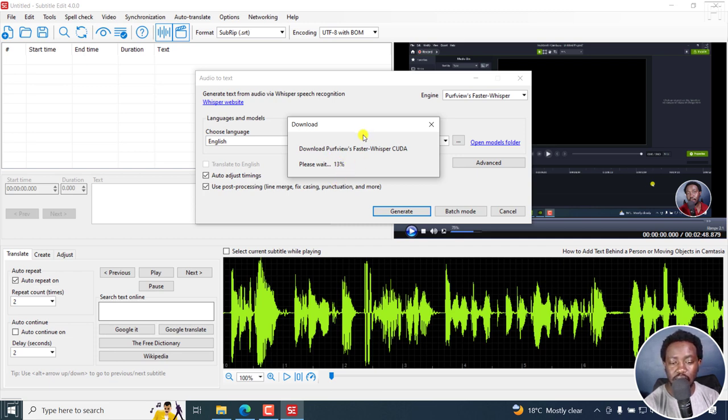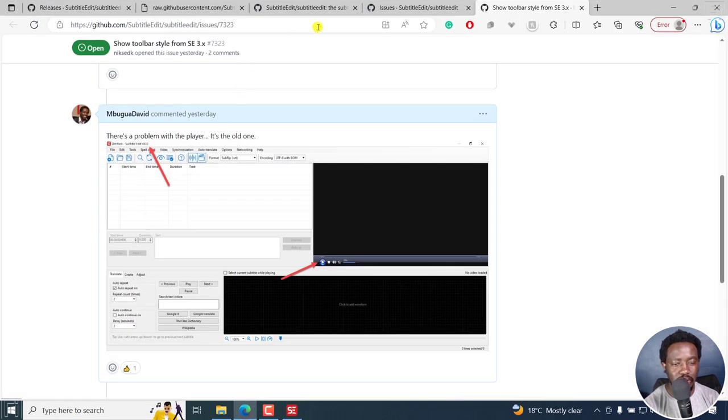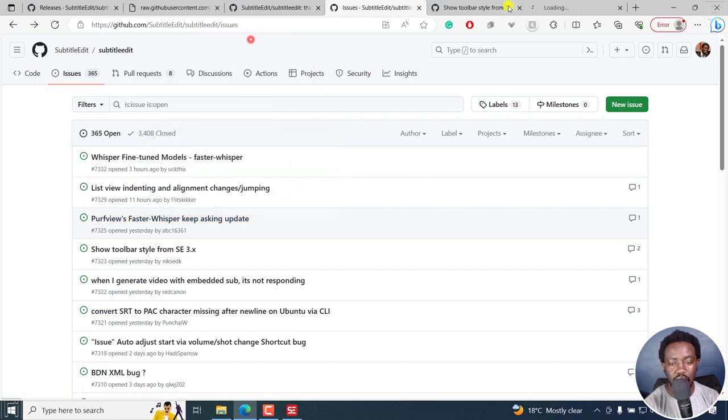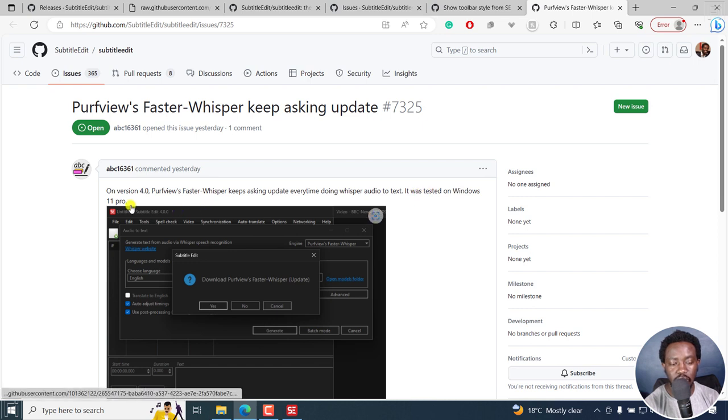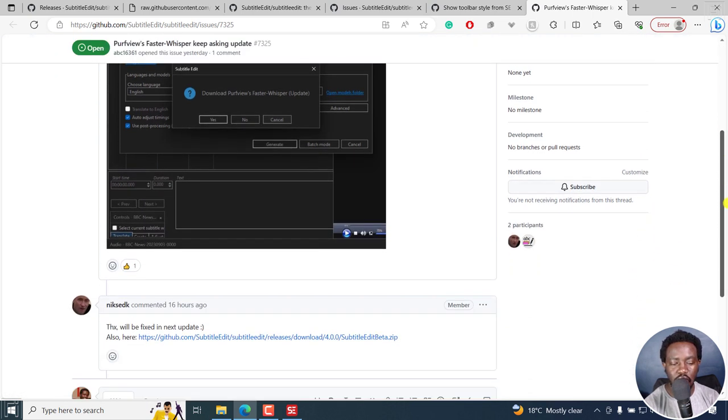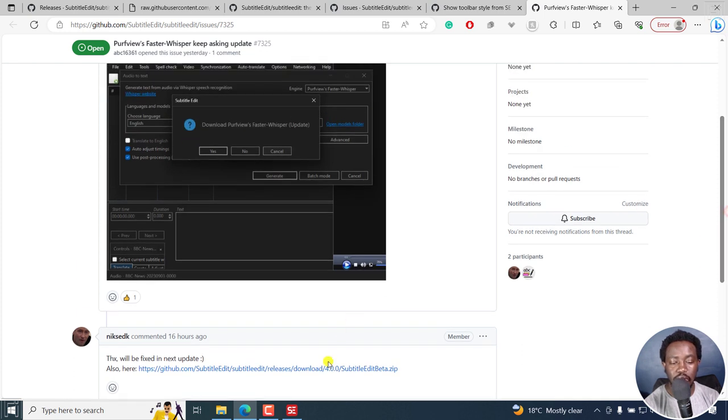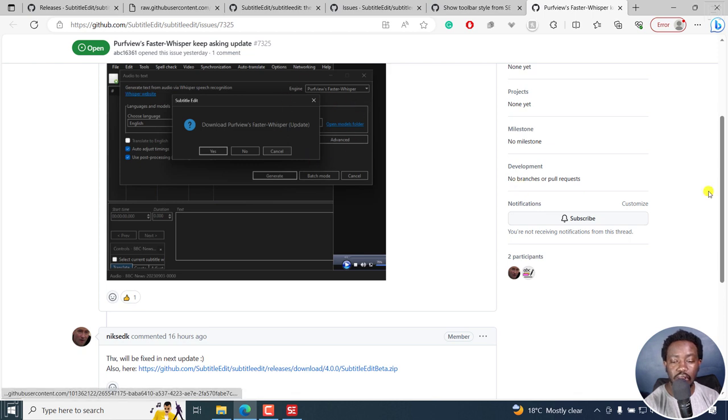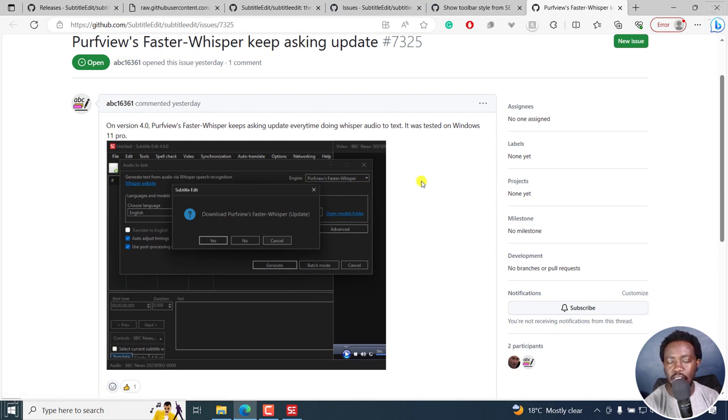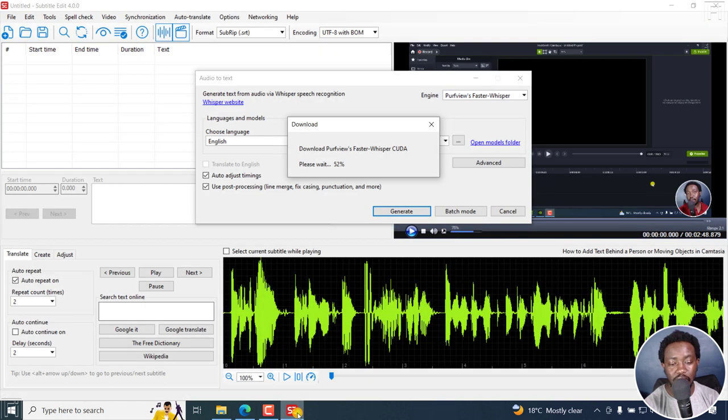Now, while it's downloading, I'd like to show you a quick issue that this has in this particular shipment of Subtitle Edit. And that is, let's go to the issues. Path Views Faster Whisper keeps asking for an update. So if I actually open this, you'll see on version 4, Path Views Faster Whisper keeps asking update every time doing Whisper audio to text. It was tested on Windows 11 Pro. So you can see there is a bug. Things will be fixed in the next update. But if you want to go without having to get that notification all the time, you can either use a beta version or when you're in the audio to text via Whisper, just make sure that you're not in the Path Views engine. Go with like the CPP so that this particular update doesn't keep popping up. That's probably something I'm assuming will work.